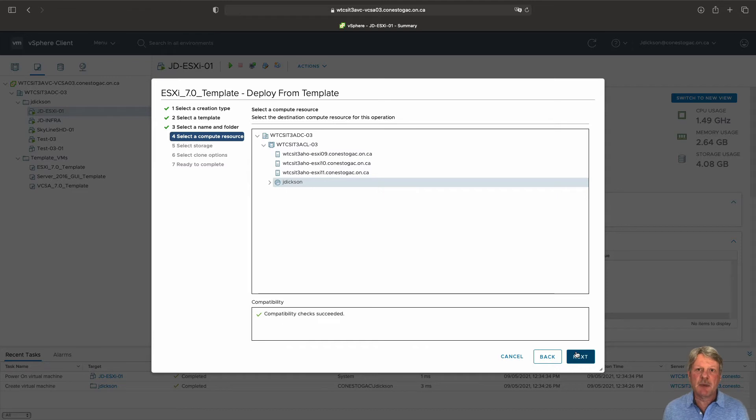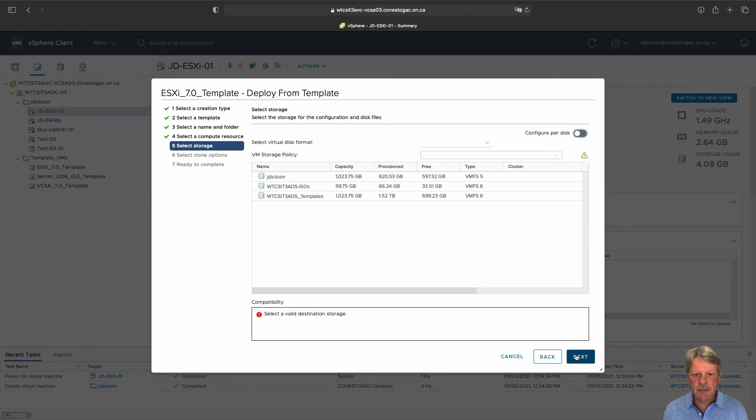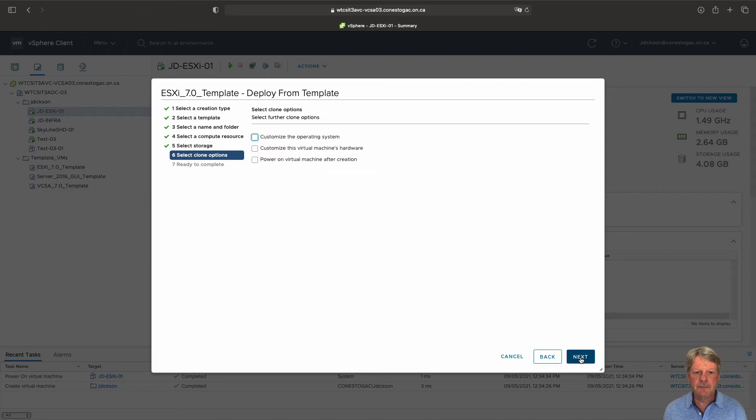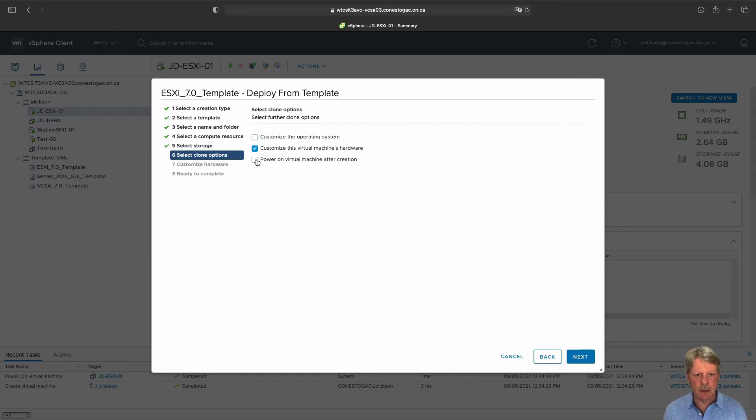It automatically selects my resource pool which is fine. I'm going to choose my data store and I'm going to want to customize the hardware and we will power on when done.